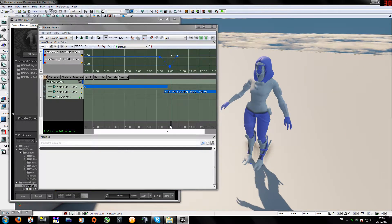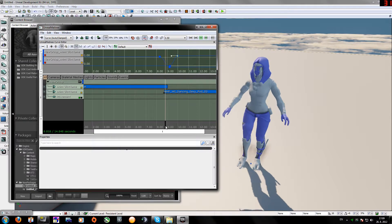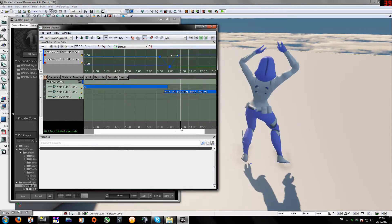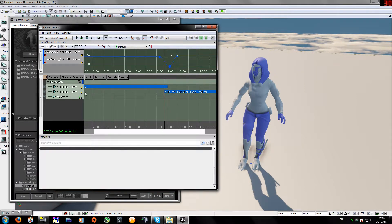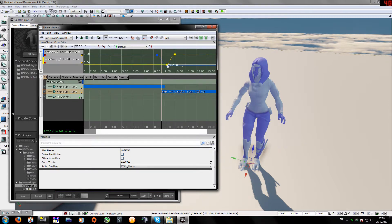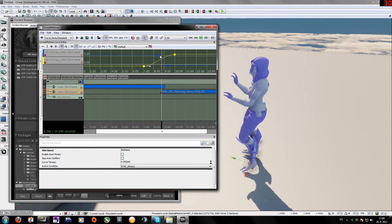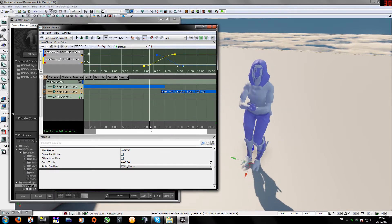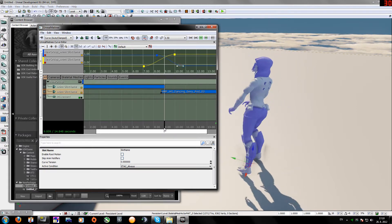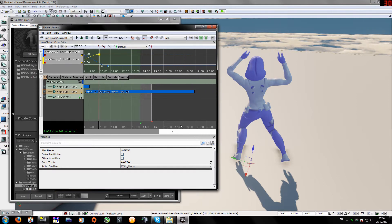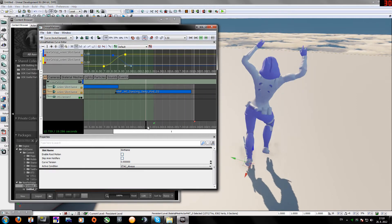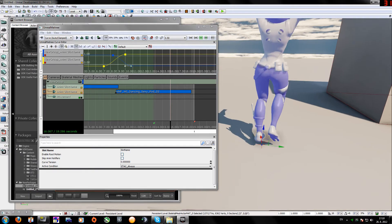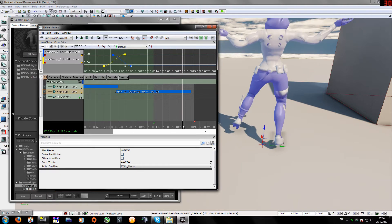It looks strange right now because she's dancing then suddenly snaps to the default position and starts again. We need proper blending — hold Ctrl and drag the curves so they overlap. With good blending you don't even notice when she transitions between animations — no default pose snap, and she dances continuously. One more thing you'll notice is she's not standing properly on the floor.